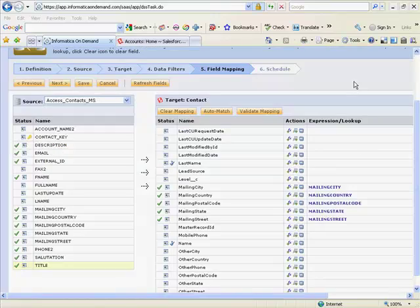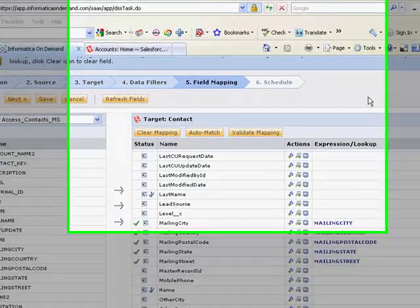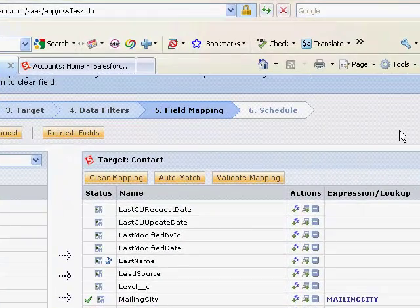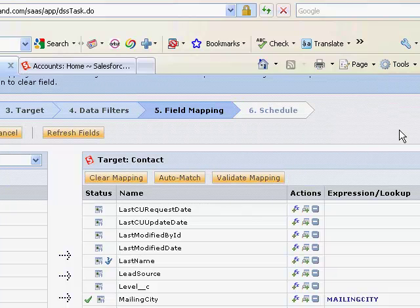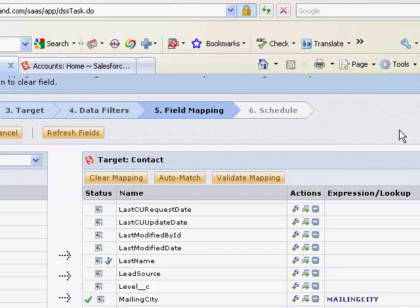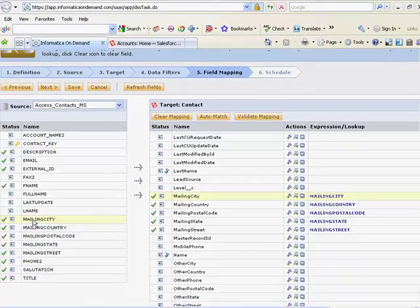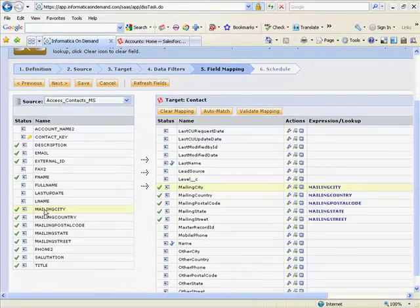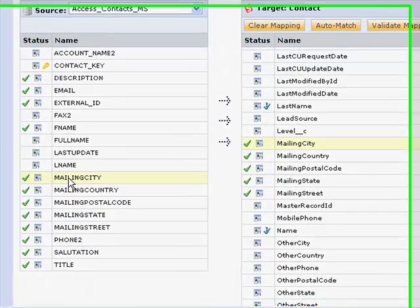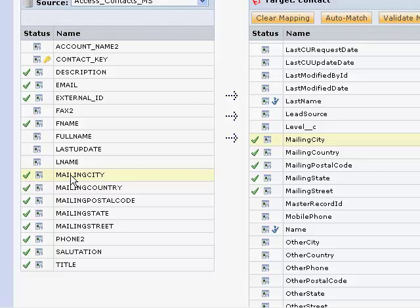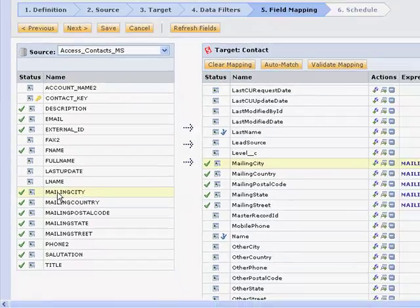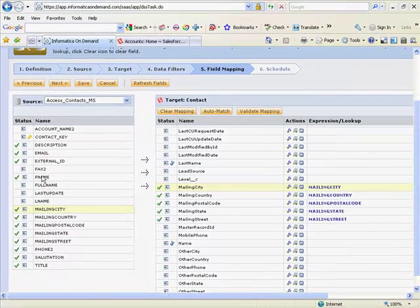In step five, the field mapping step, we map the source and target fields together and can also perform any transformations as part of the data transfer. By default, any field names that match will automatically be linked together. Simply by clicking on a source or target field, we'll highlight the field on the other side. For fields that don't match, you can simply drag and drop the source fields on top of the target field.